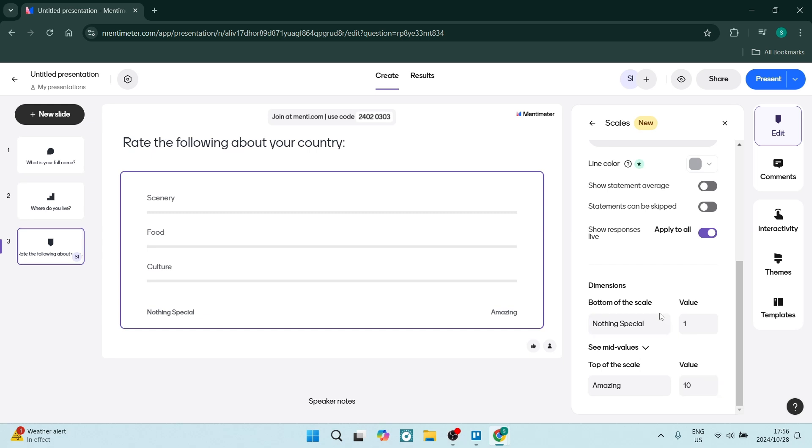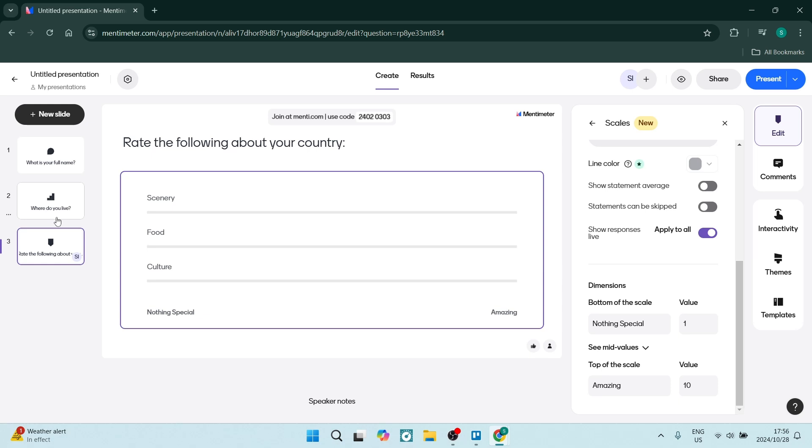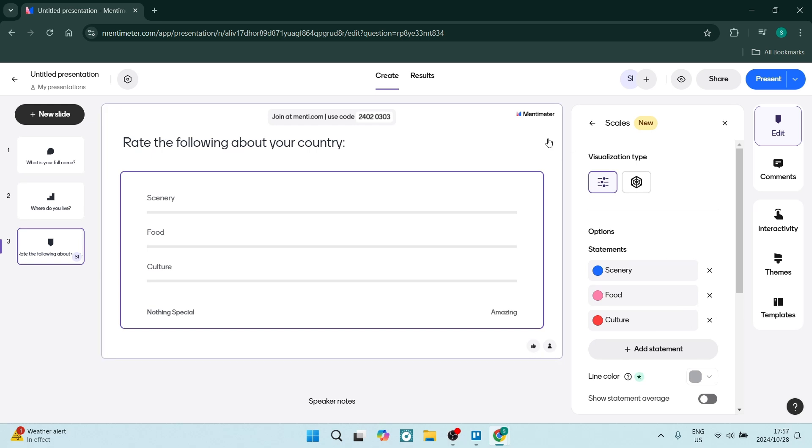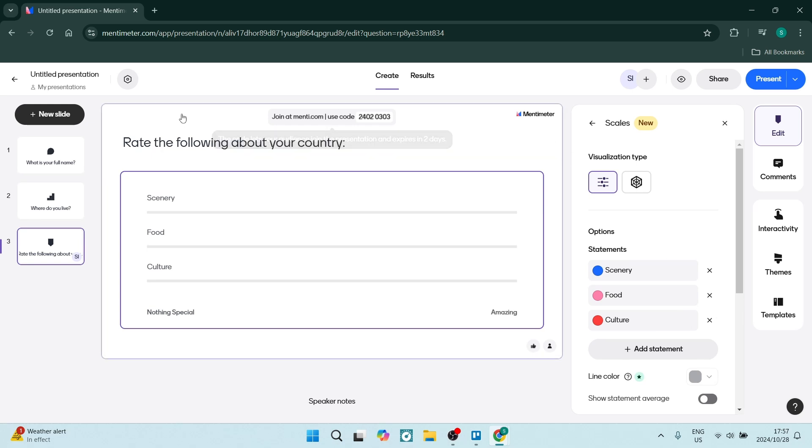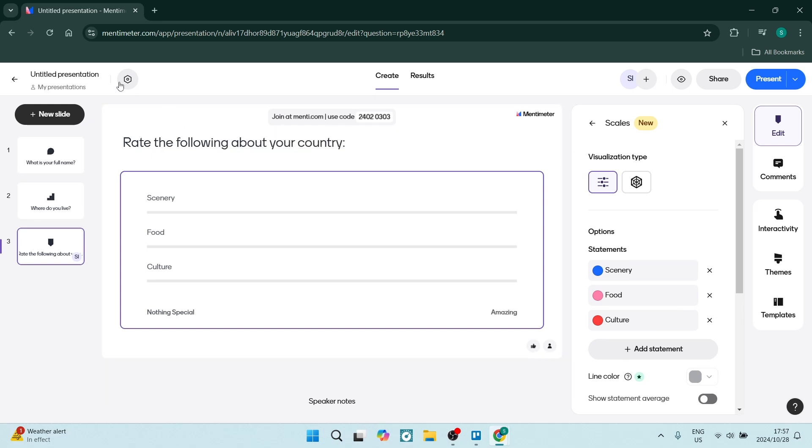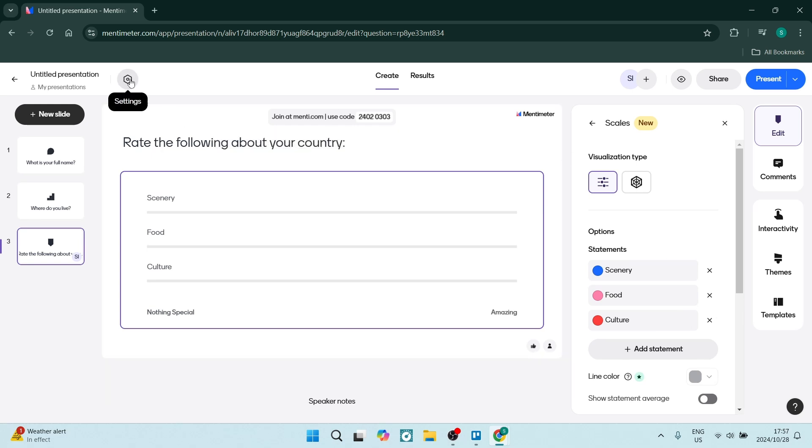There's one last step. Once you have completely gone through your entire survey and created all the slides or questions that you would like to put, we're going to look for the settings icon. This can be seen on the top left. It's a little gear icon. Let's click on this. Right over here, you're going to change the type of Menti from presentation to survey.